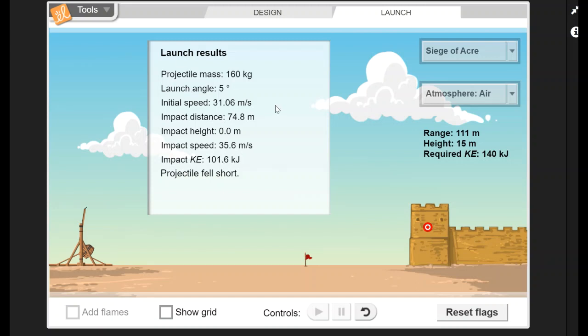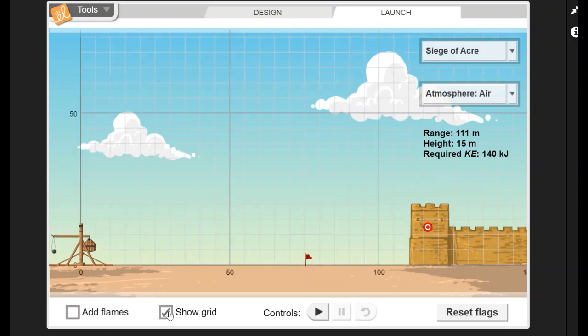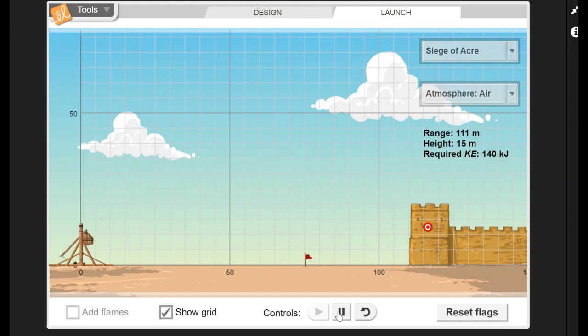It gives you a little results from your launch that's up here. It tells you that your projectile fell short. It even puts a little flag as to where the projectile goes. Once it's done you can reset it and you could do it again if you'd like.